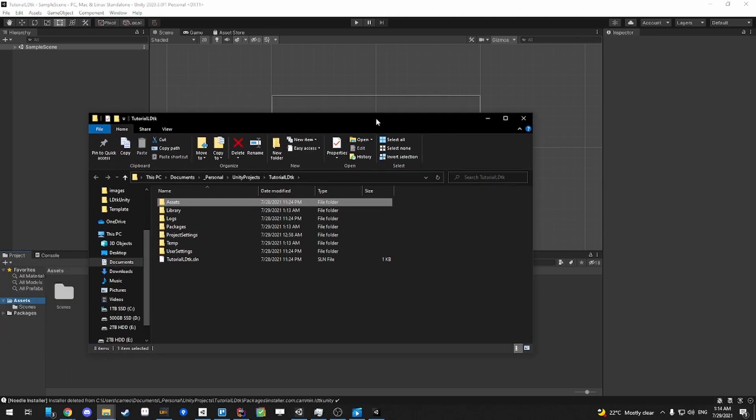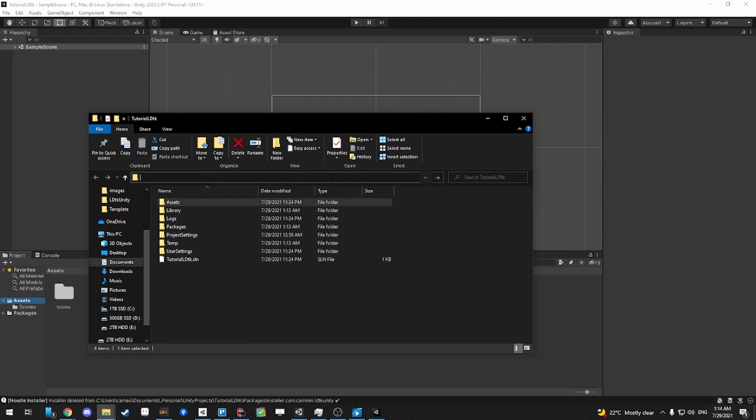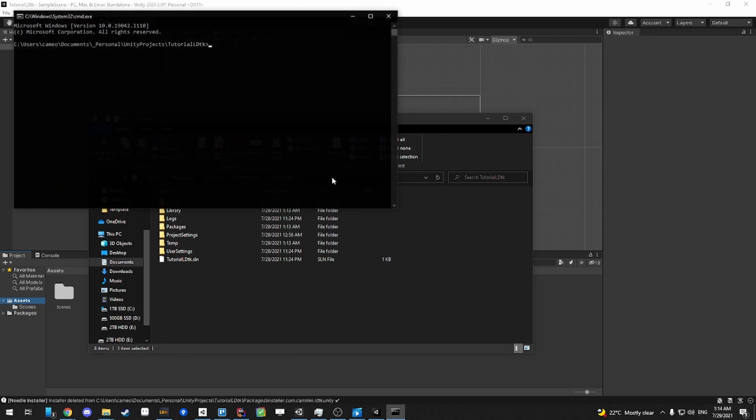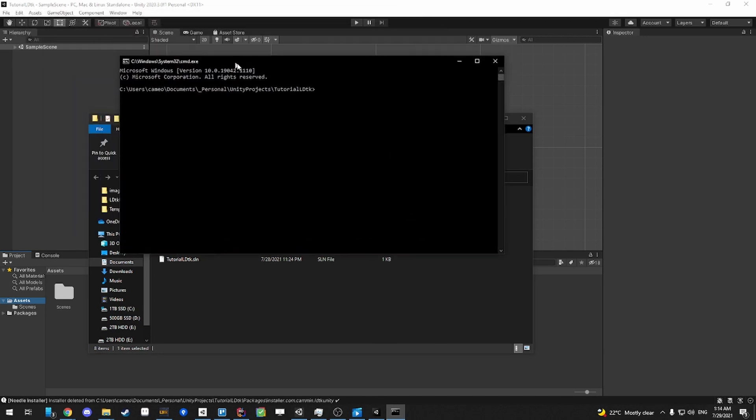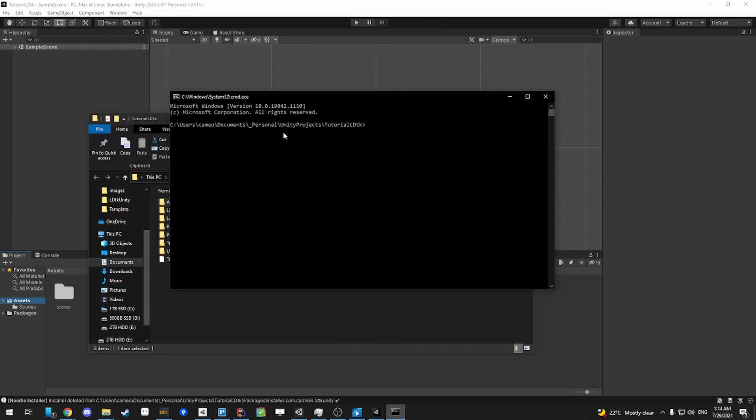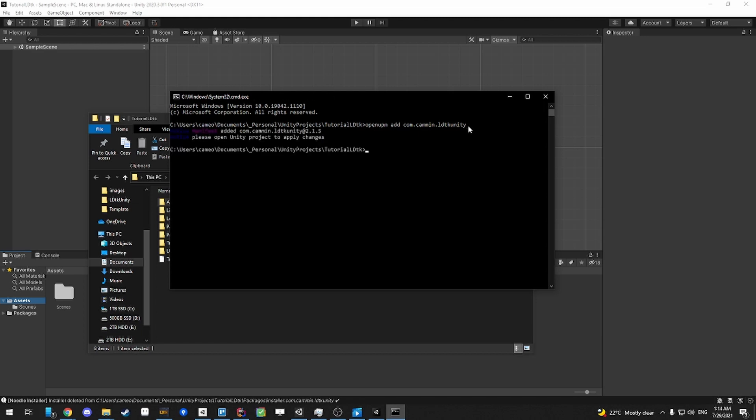So once you're at the root of the Unity project in Windows Explorer, you can click the top bar here, delete all the text, type in CMD, and then it'll open up the command prompt in this path, which is very convenient. So then you're going to paste your text that we just copied on the documentation website, and you press enter, and then it will add the package.